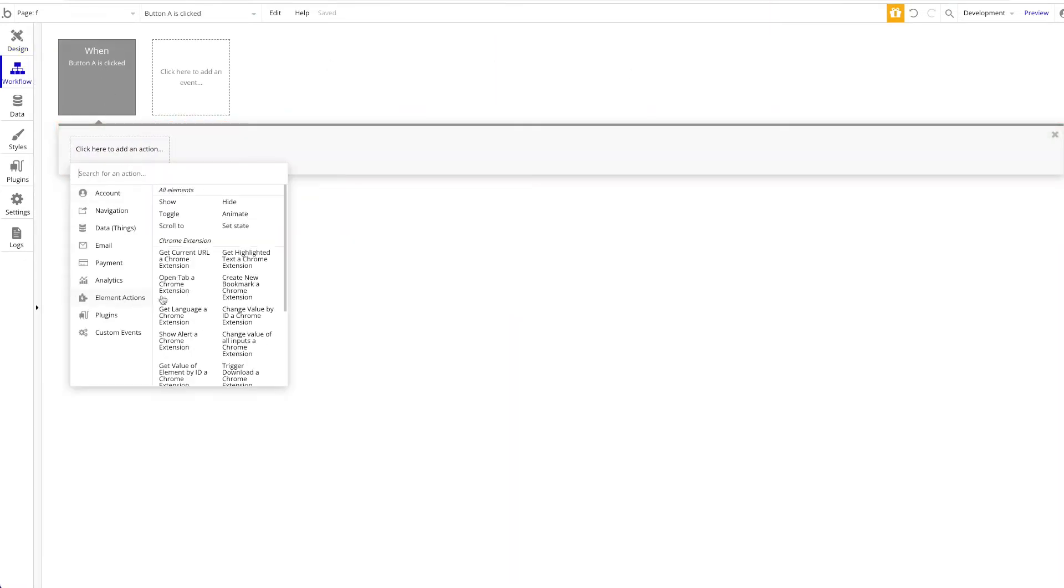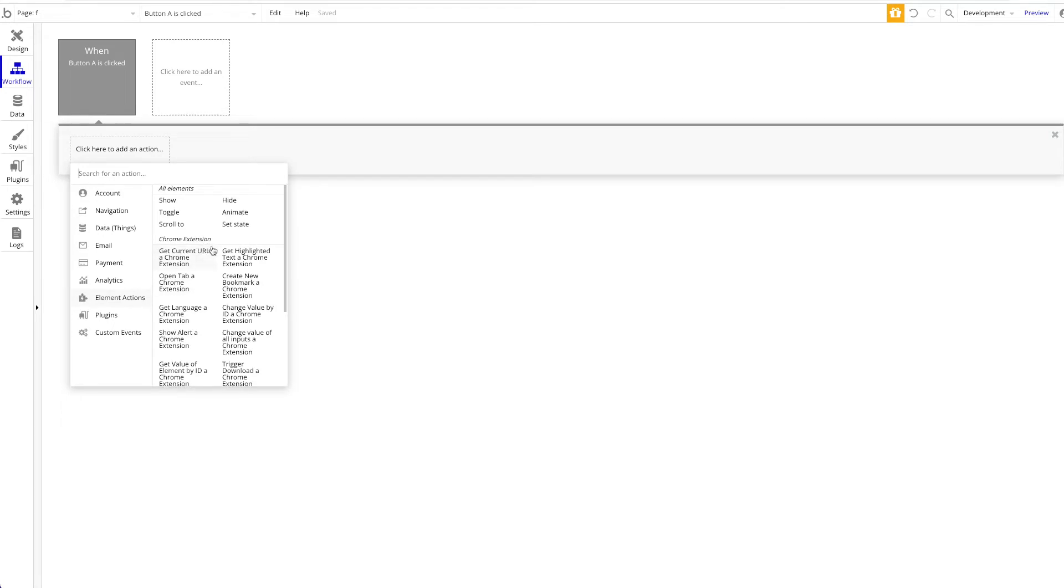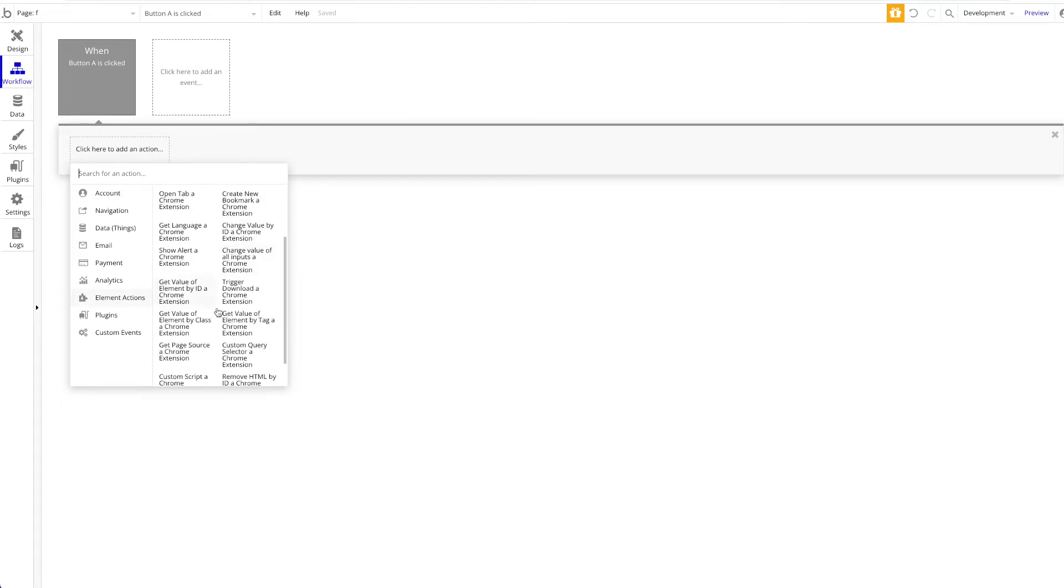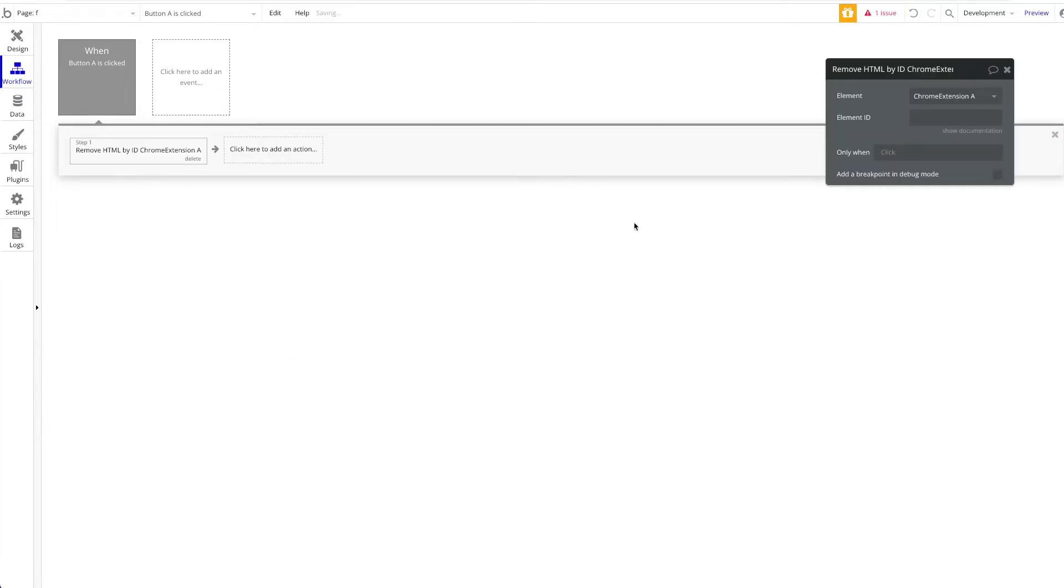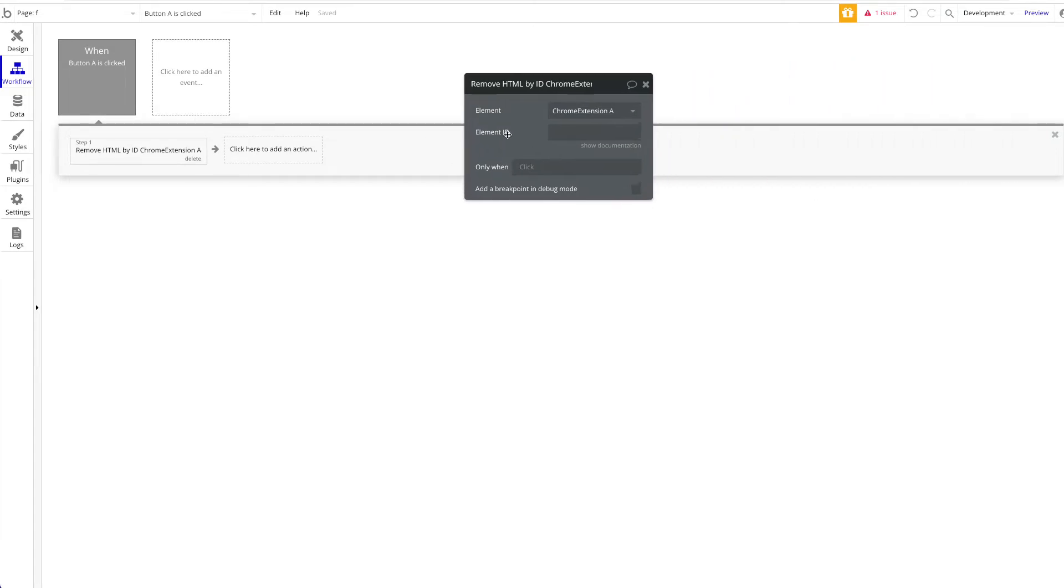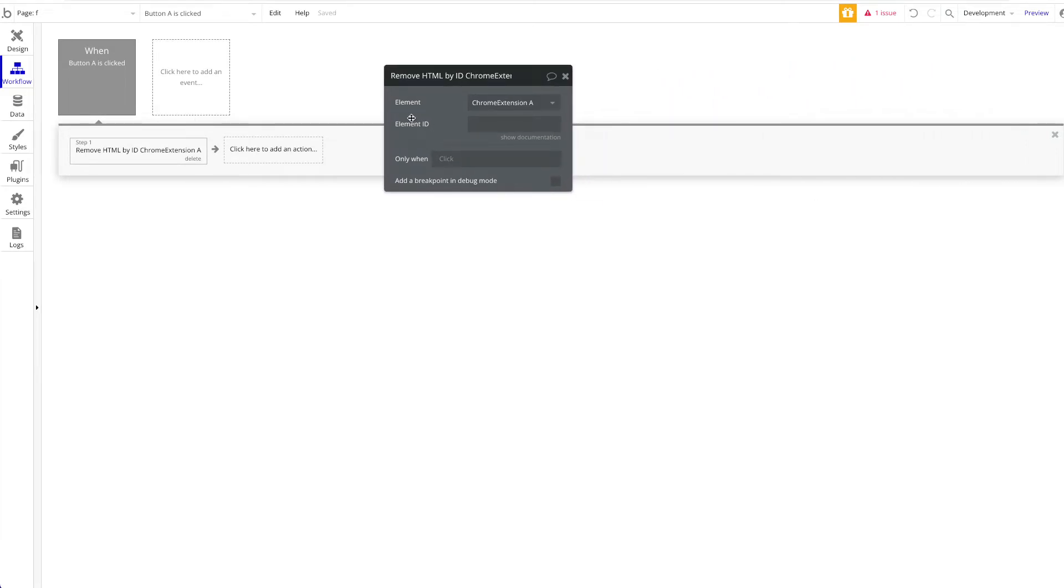Let's go to element actions. You can see our Chrome extension plugin, and you can see all the actions you have access to. The two last actions we have here is remove HTML by ID and add text to page. Let's start with the remove HTML by ID. This is a very simple action, but might be quite powerful, which allows you to remove certain HTML elements by targeting their element ID.